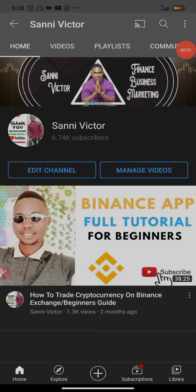I just discovered a crypto trading robot on KuCoin and I'm about to try it now. What's up guys, Senator Victor here, welcome back to my YouTube channel. If you're new here, please subscribe and tap the bell button to get notifications anytime I upload new videos. Now let's dive in and go straight to business.